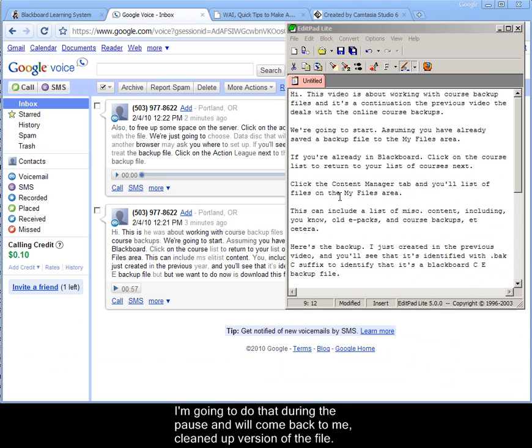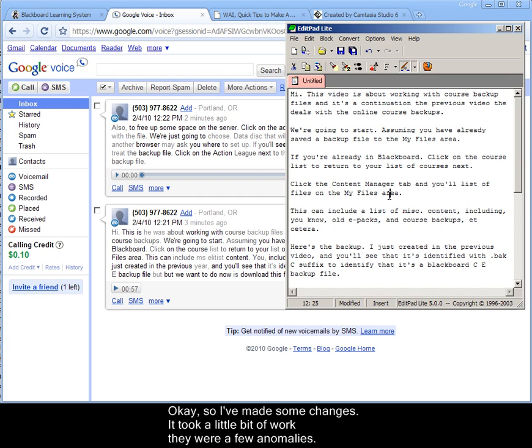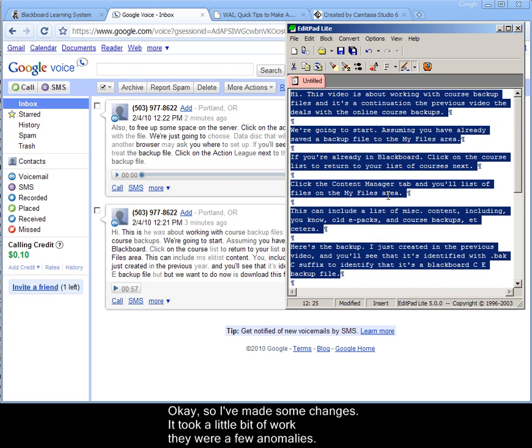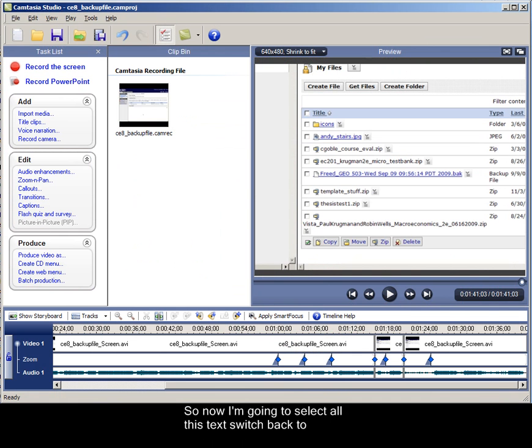Okay, so I've made some changes. It took a little bit of work. There were a few anomalies. So now I'm going to select all of this text, switch back to Camtasia.